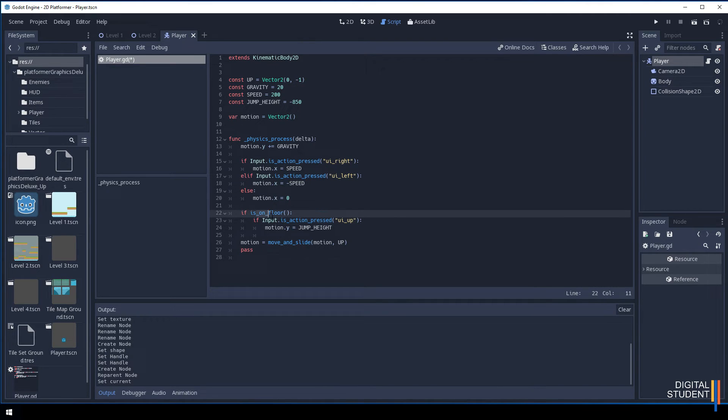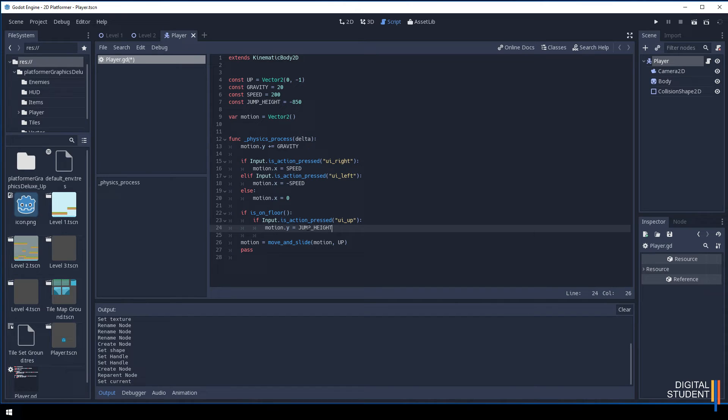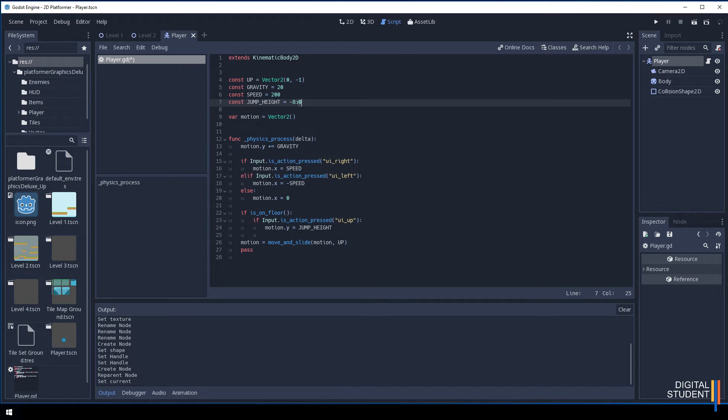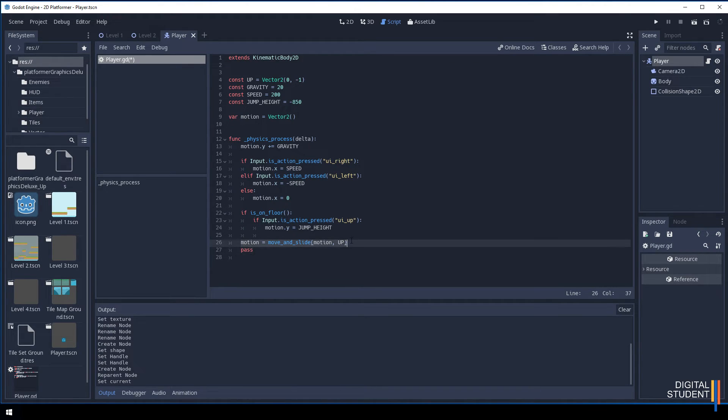This is on floor, this takes care of the jumping. If you want to change the jump height you can just change it up here to say minus 1600 or something if you want to jump really high. Finally we have this move and slide which controls the whole thing and allows our character to move.